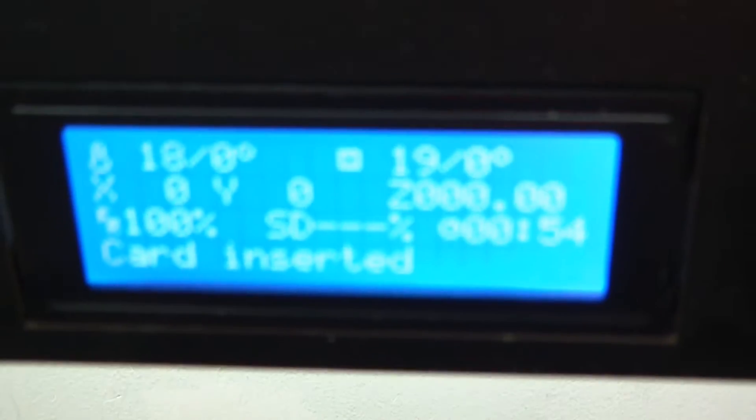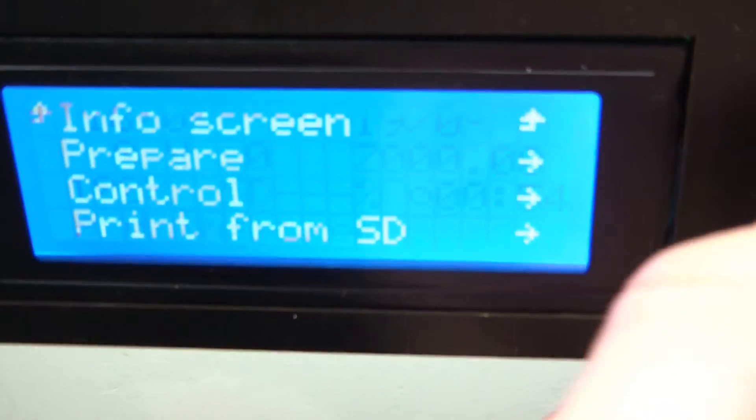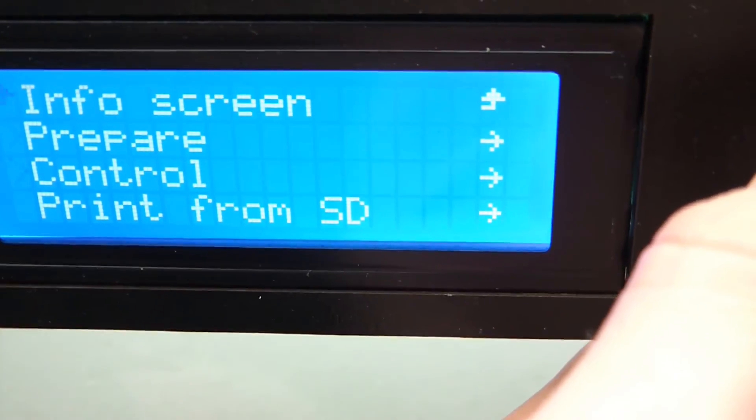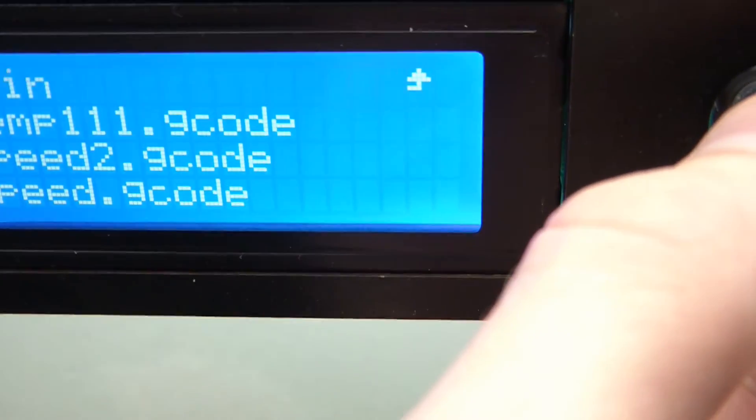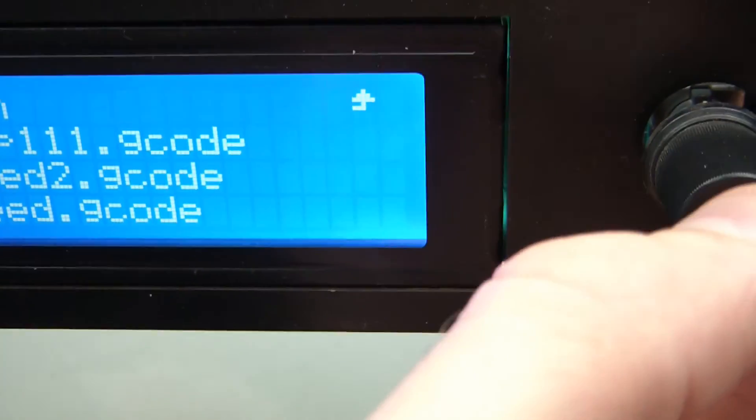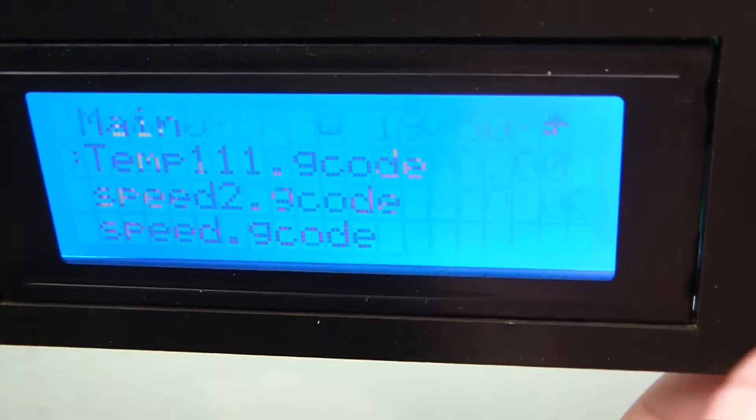Okay, so I'm back over to the printer and it says card inserted. Print from SD and there's 10.111. So we want to print this thing.